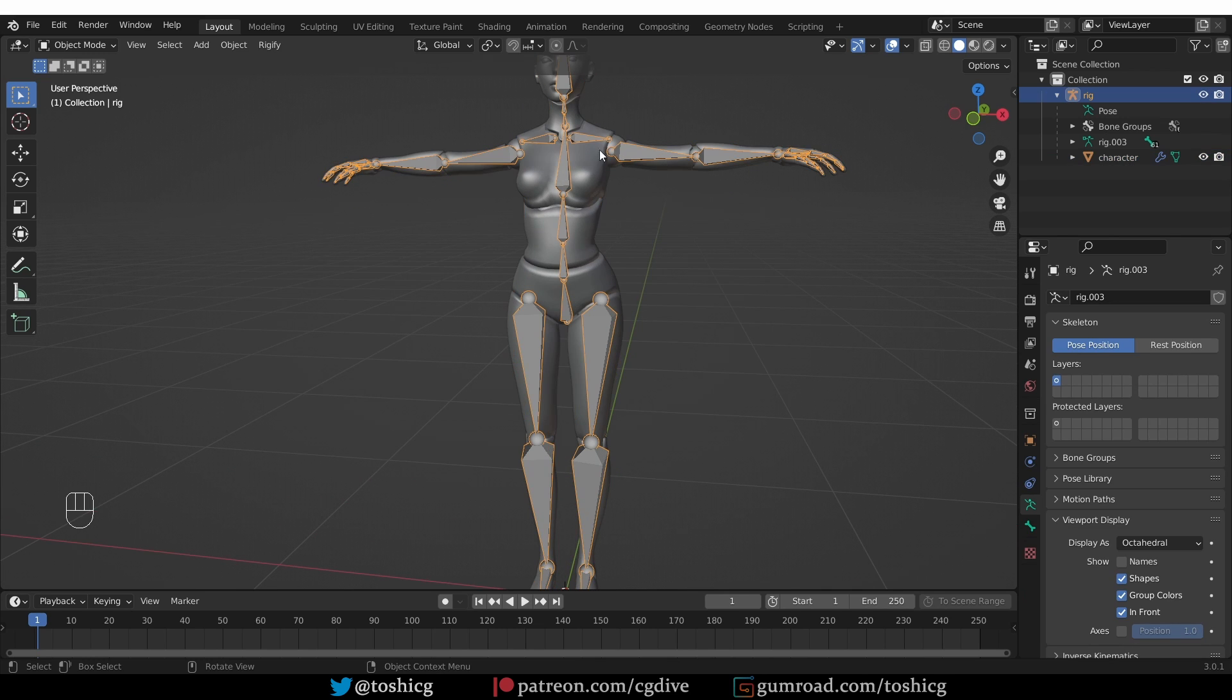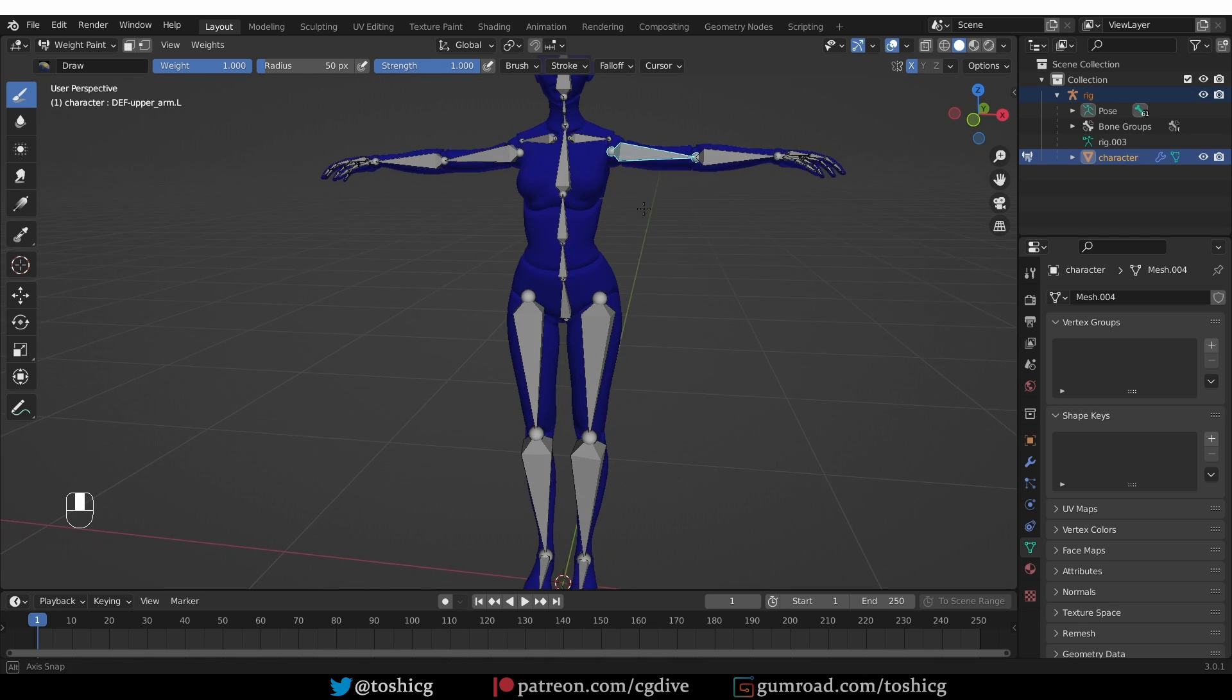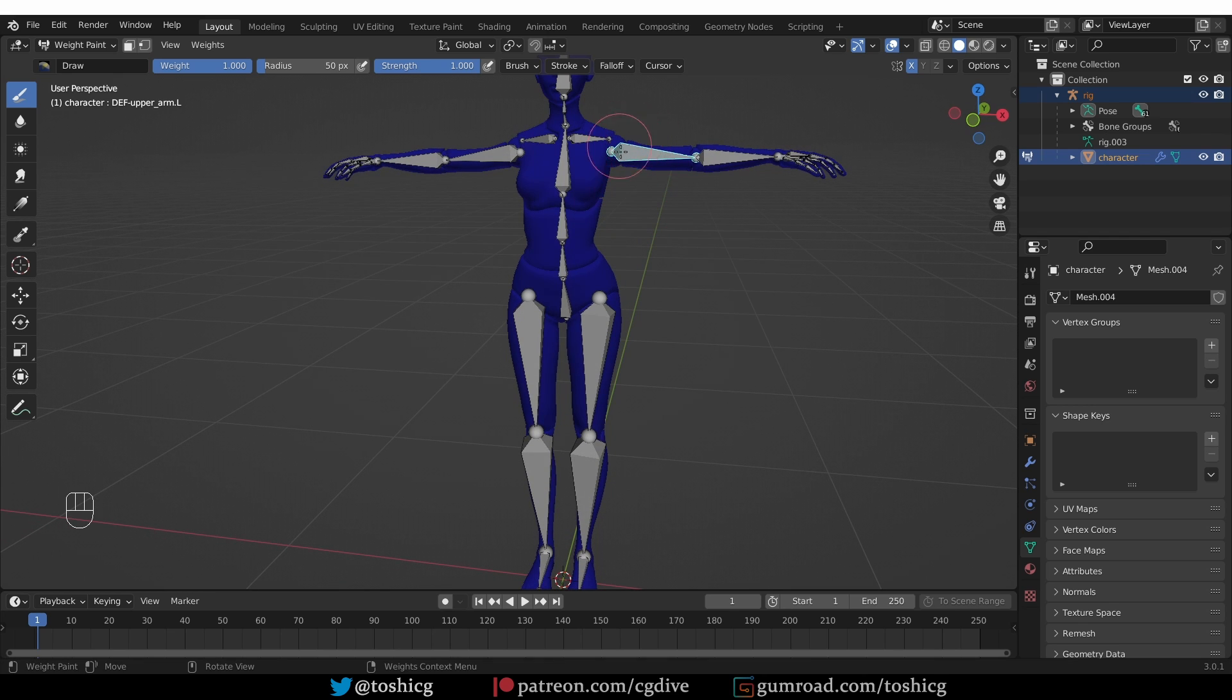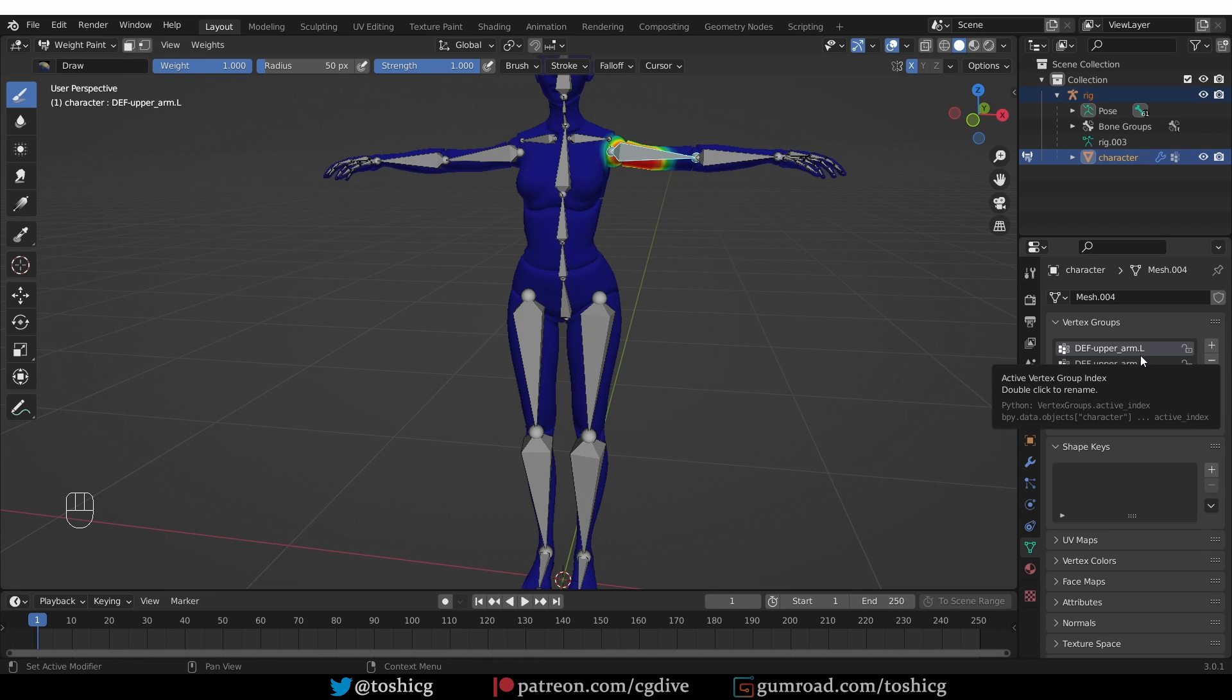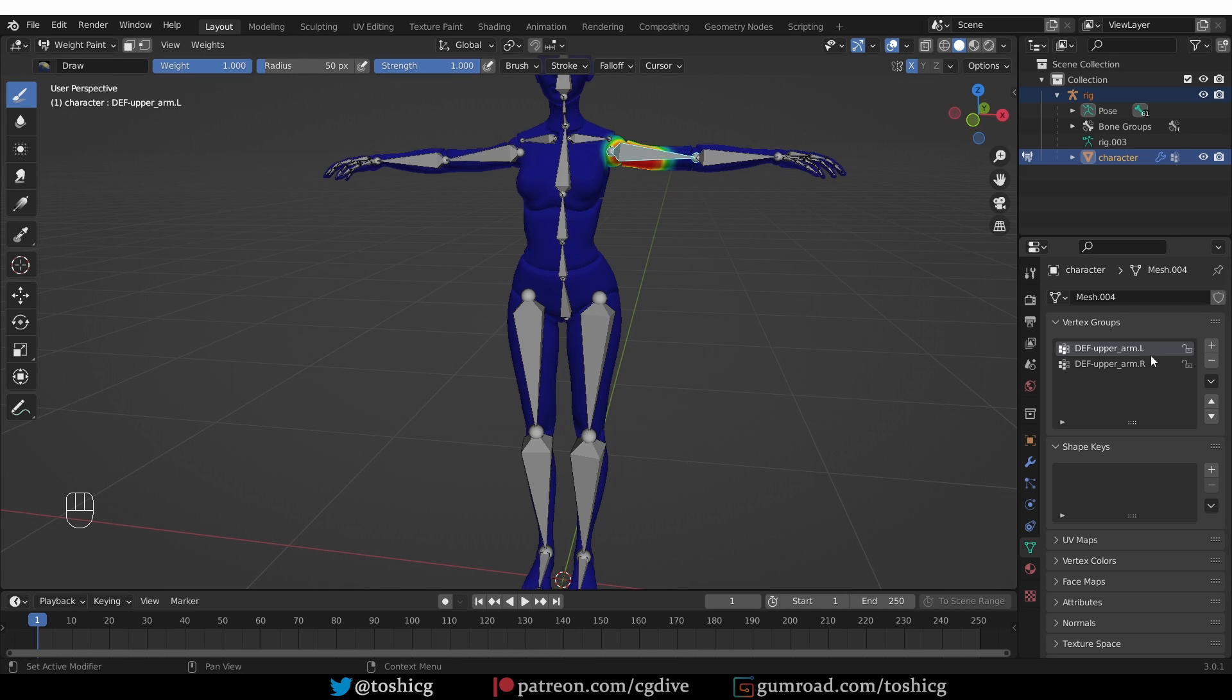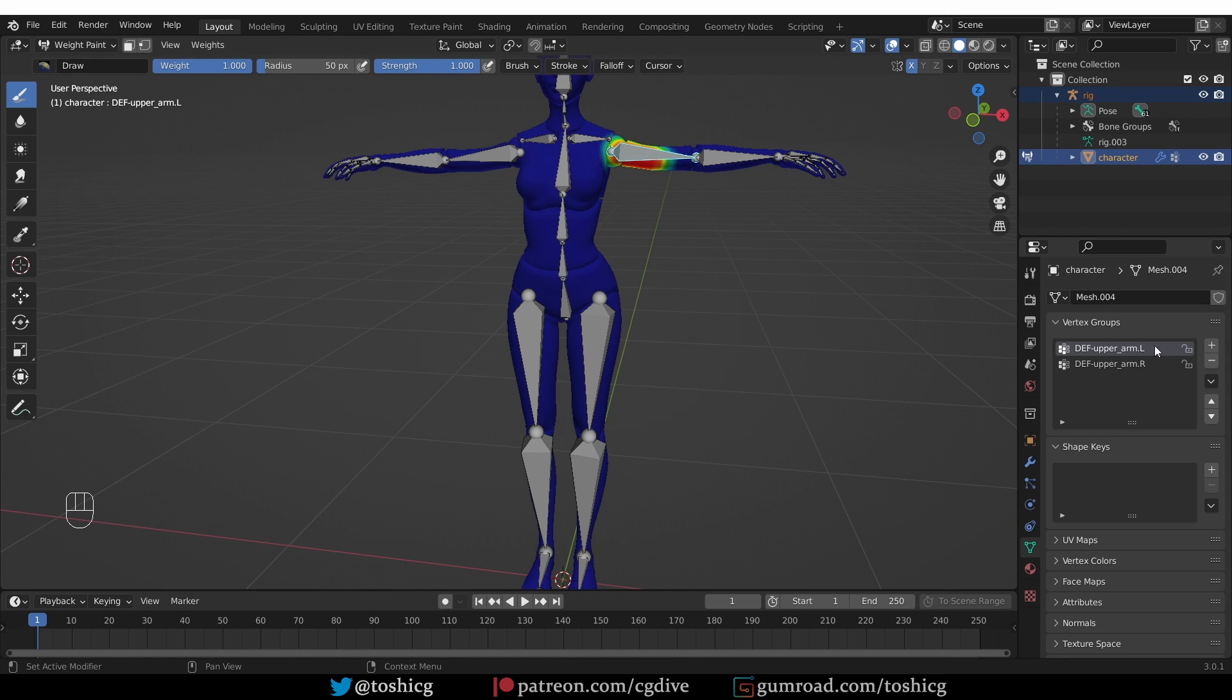After parenting this way, if I select the armature and then shift select the body and go to weight paint mode, I can Ctrl click one of these bones and start painting. Then the vertex group associated with this bone will appear. There are two vertex groups now because I have the X-axis mirror enabled so it automatically creates vertex groups on the right side while I paint on the left side. If you want to control precisely which vertex groups are created then using this workflow may be what you need.